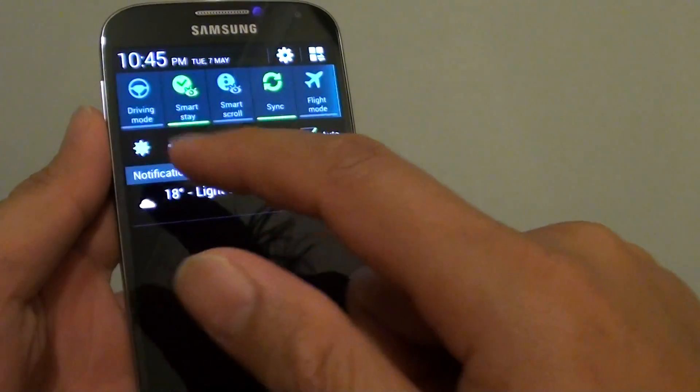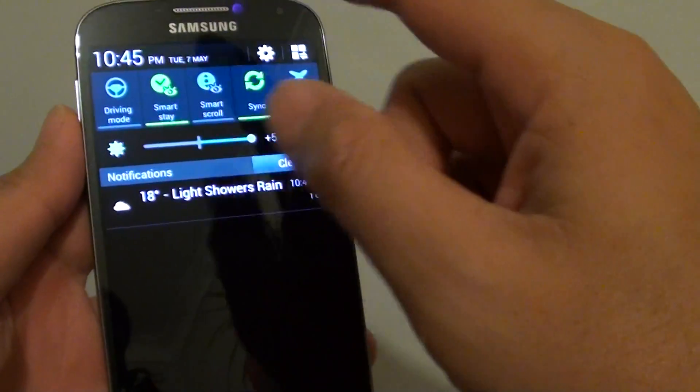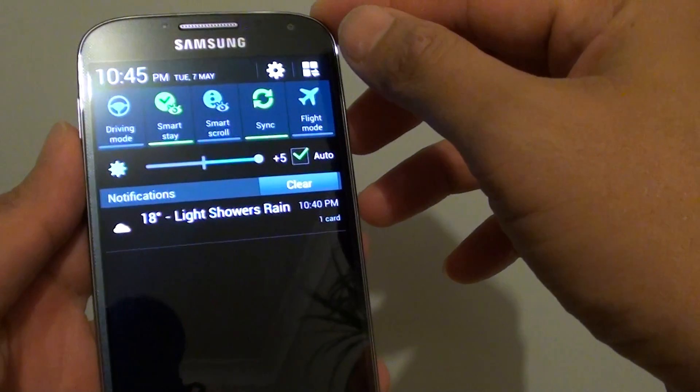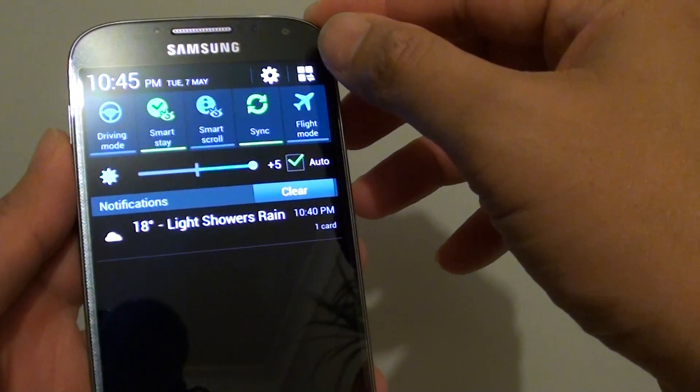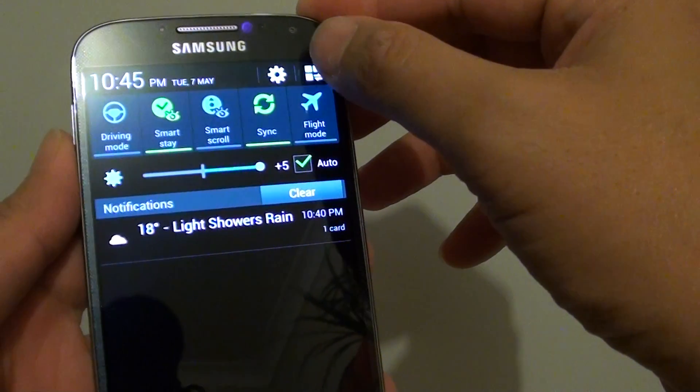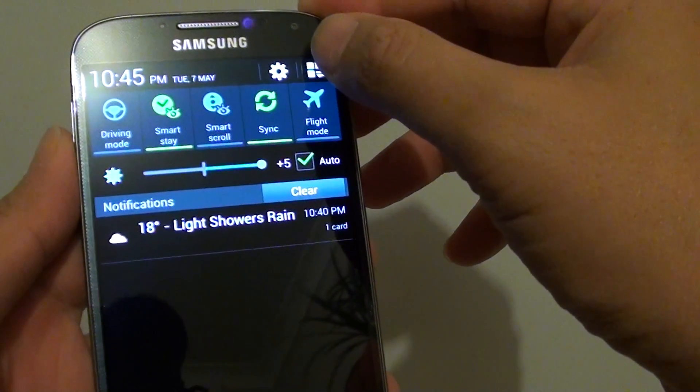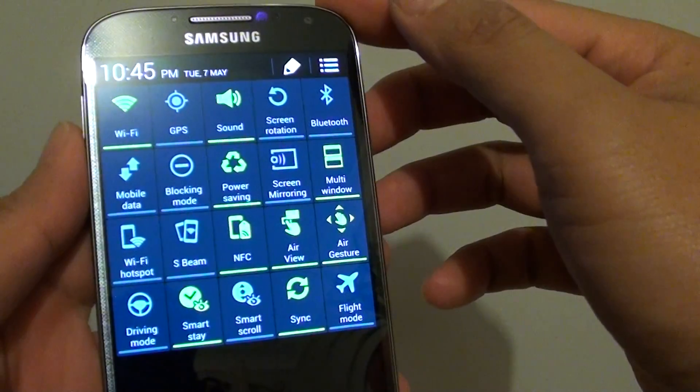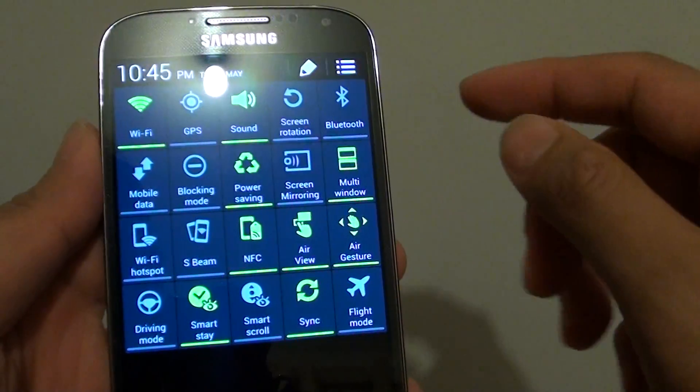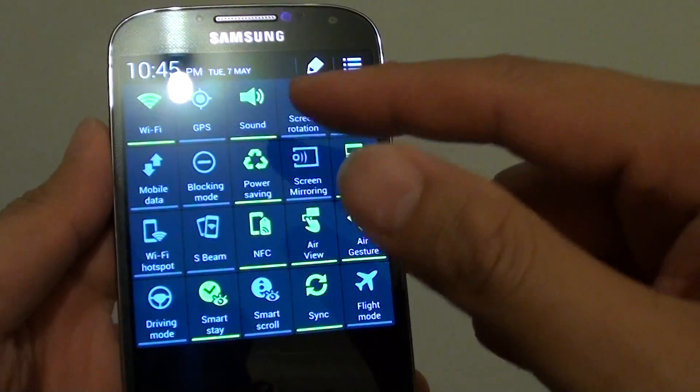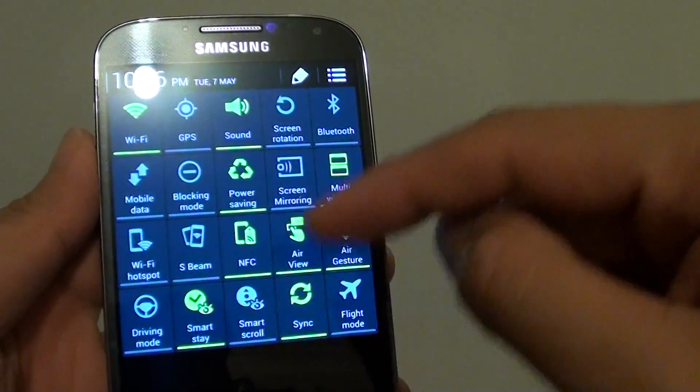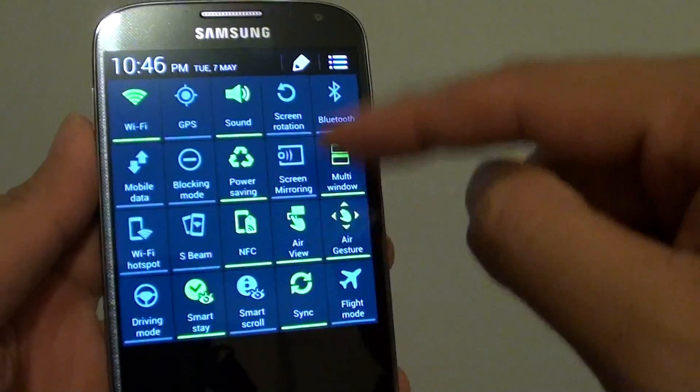Now you can quickly view all the options in one screen by tapping on the square symbol up here at the top. You can see immediately all the icons are listed in one screen.